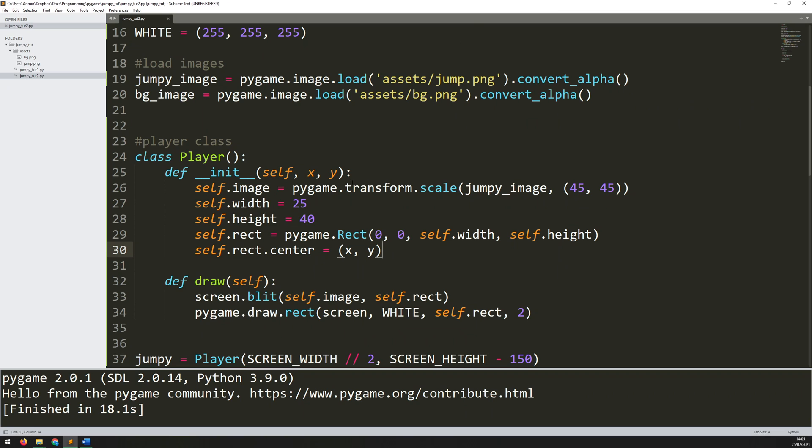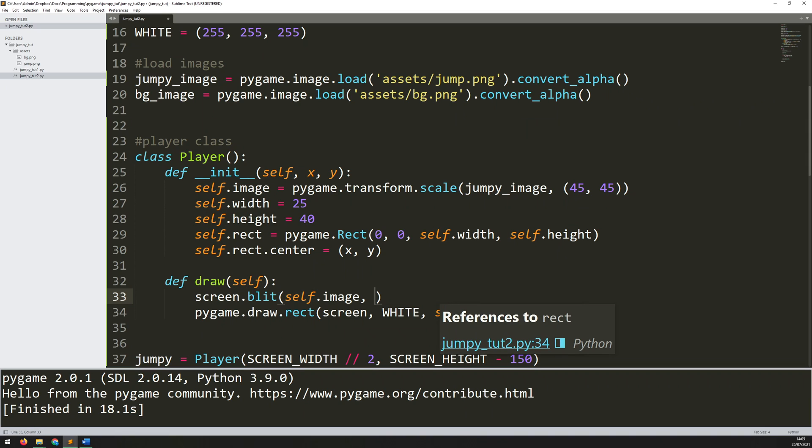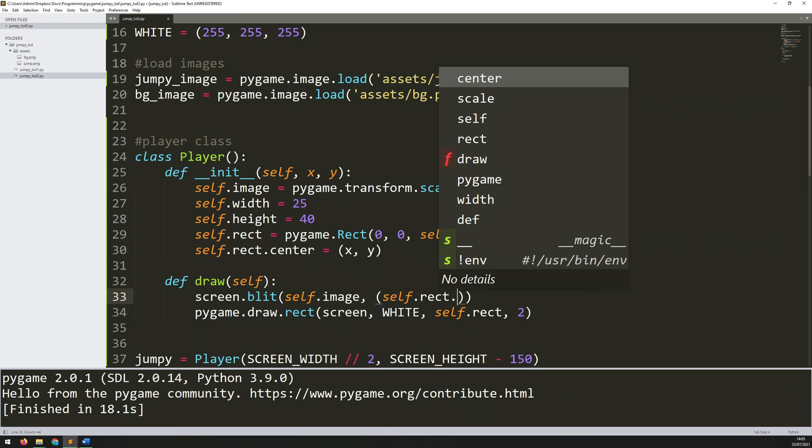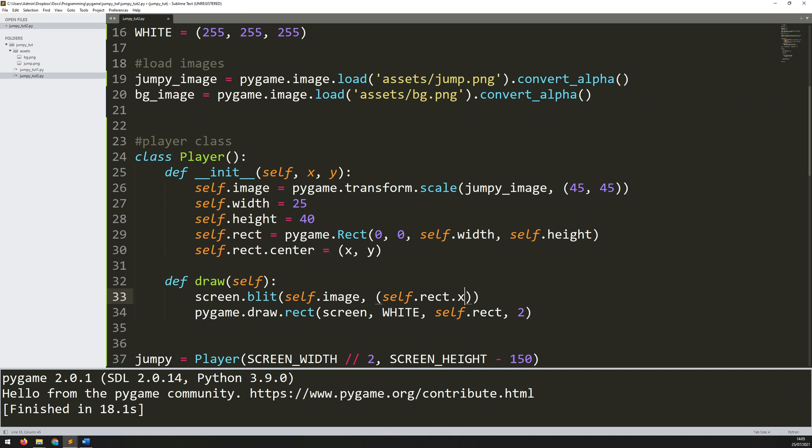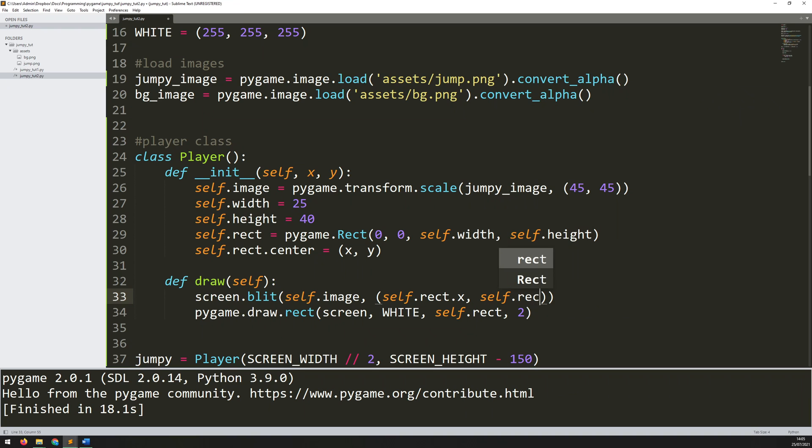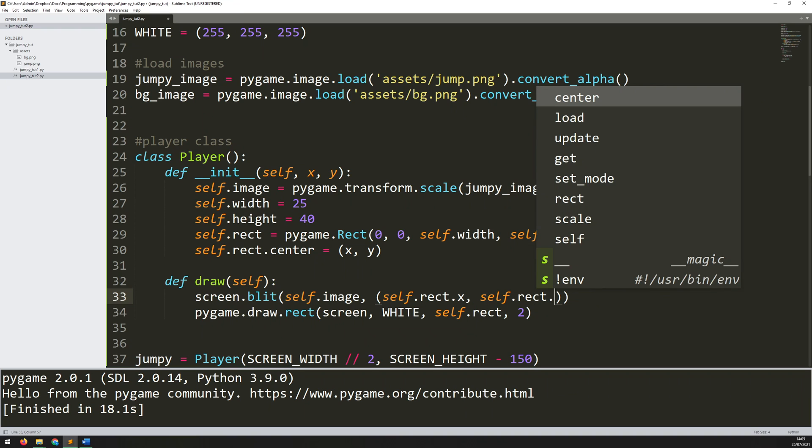Now the way I can do that is within the draw method. So at the moment I'm just saying take the image and draw it onto the screen at the coordinates of the rectangle. Well now instead of this I will give manual x and y coordinates. So I'll need to add another set of brackets within here and these are going to be the x and y. Now the x coordinate I'm going to take from the rectangle. That will be self.rect.x which is the top left corner of the rectangle and the y is self.rect.y.